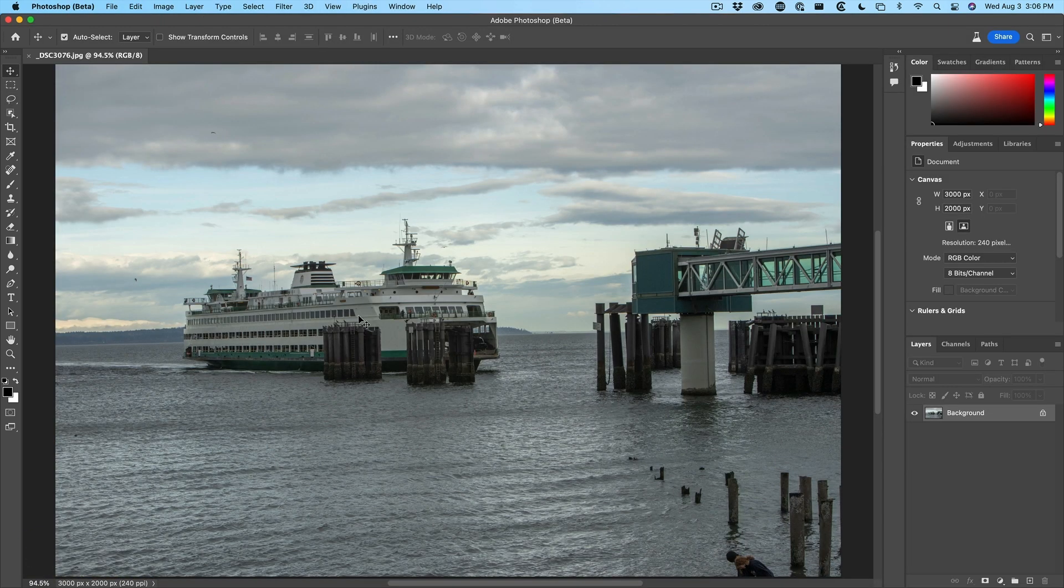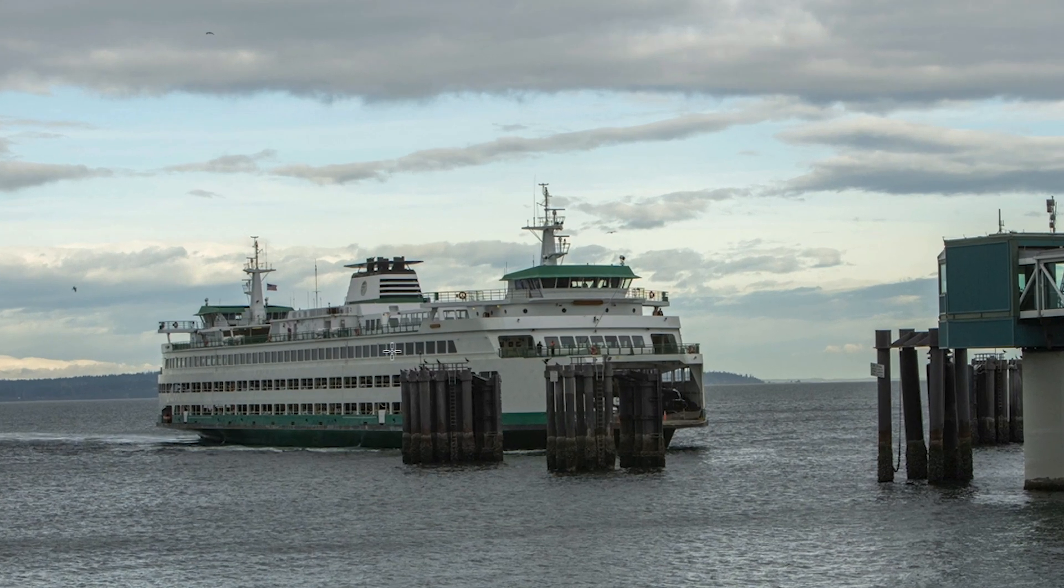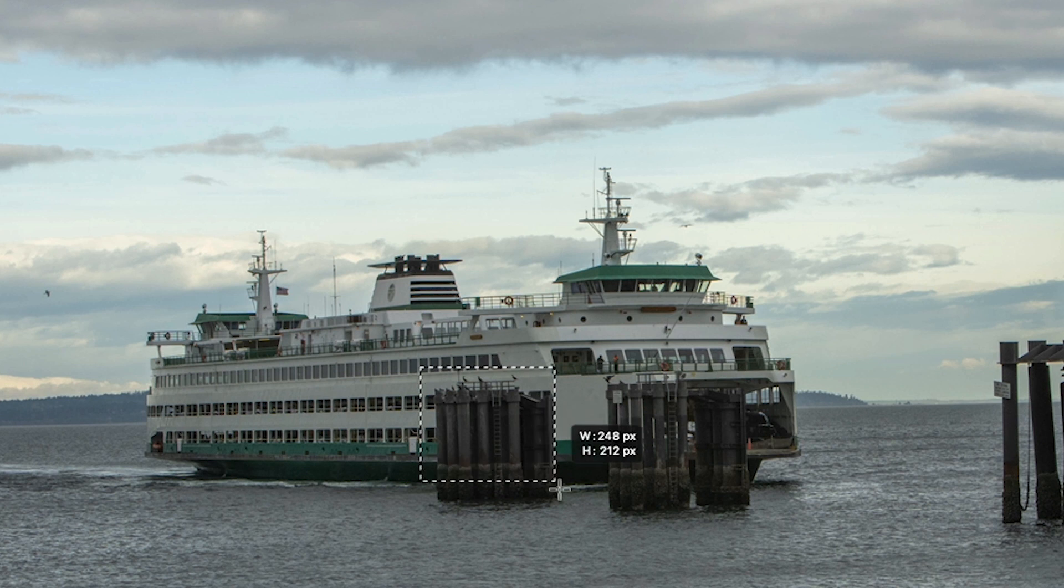So if we look at this ferry that I shot in the Pacific Northwest, we can see we've got these areas we want to remove. Now, if I was going to remove these with content aware fill, let me quickly show you what kind of result we would get.